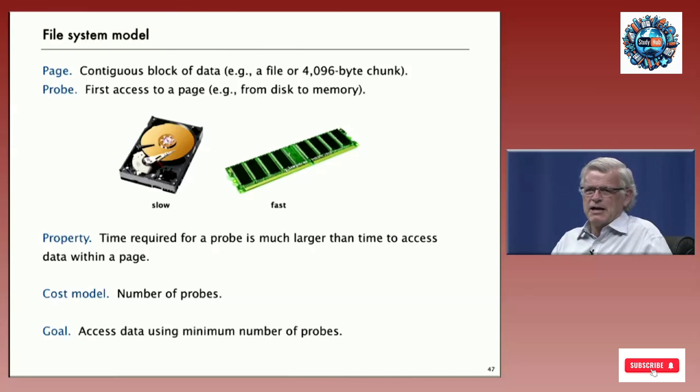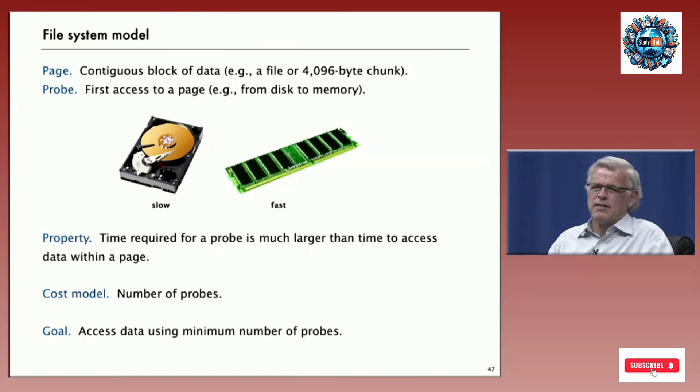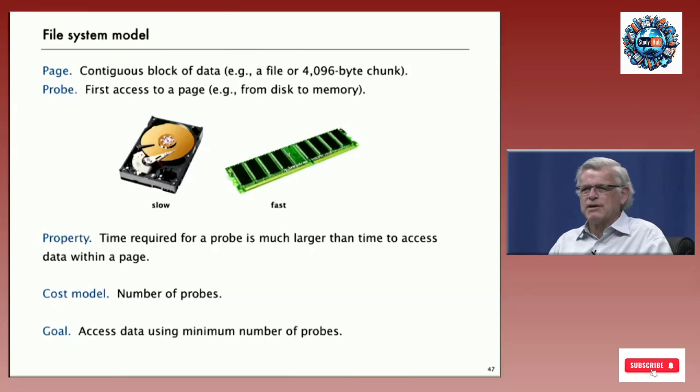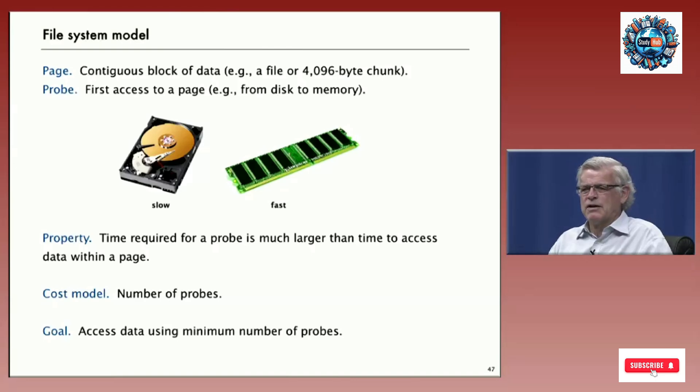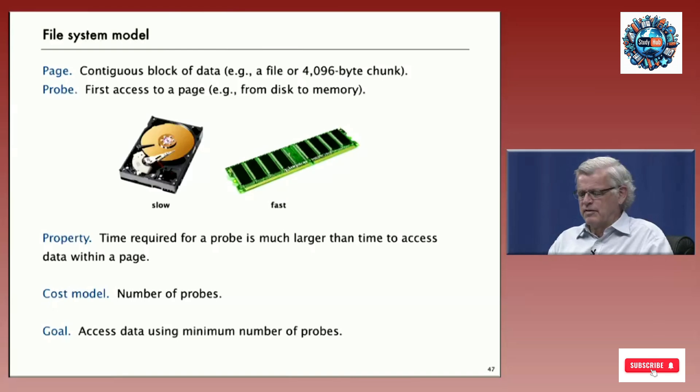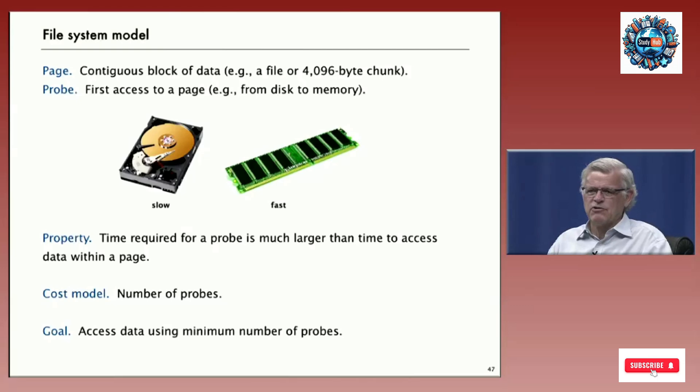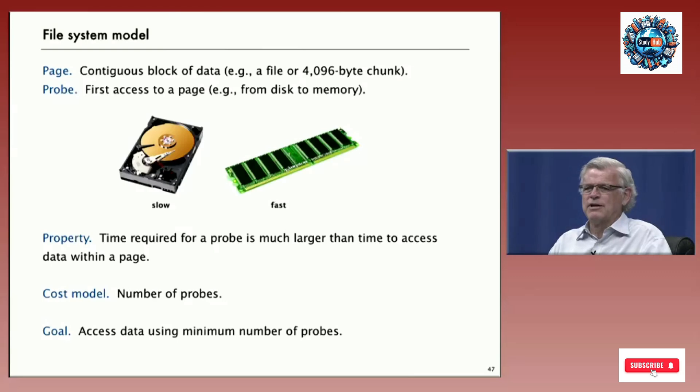All we want to count is the first time we access a page because the main cost is trying to find where the page is. Once it's read in, we get to read all the page for free pretty much. So the real property of external storage, not your local memory, is that the time required to get to a page is way larger than the time to access data within a page. So what we want to do is try to access data that's externally using a minimum number of probes.